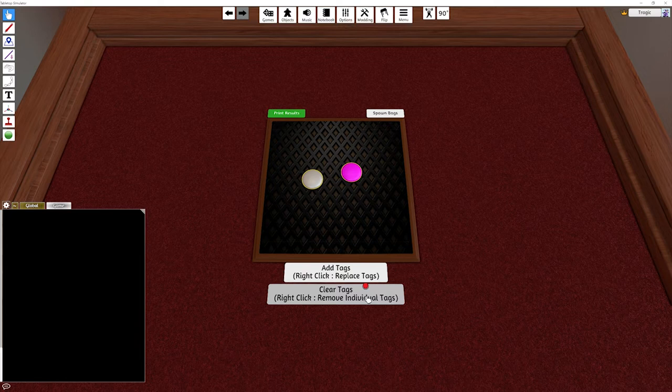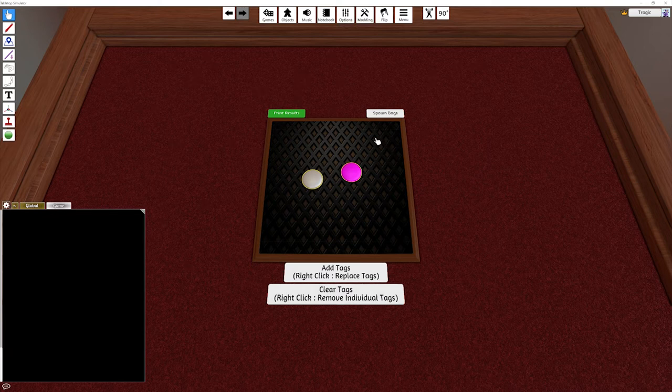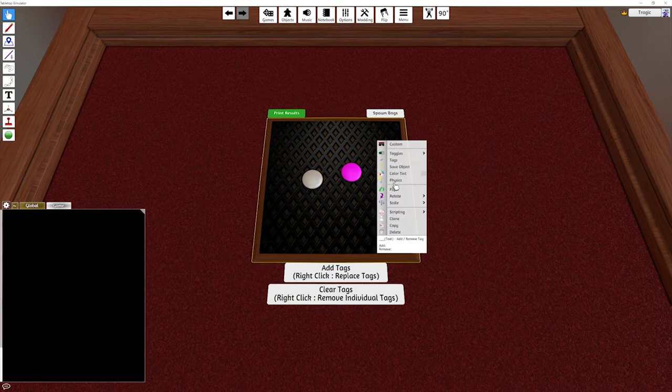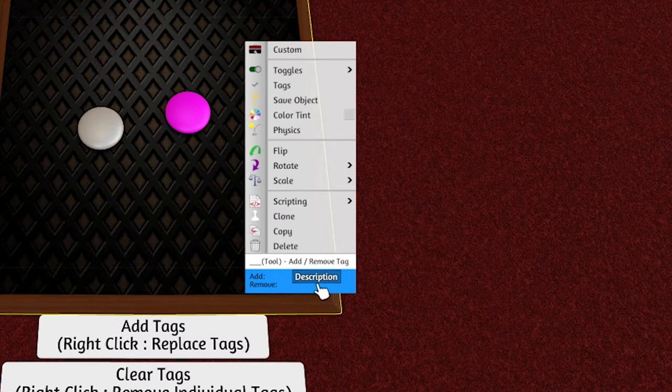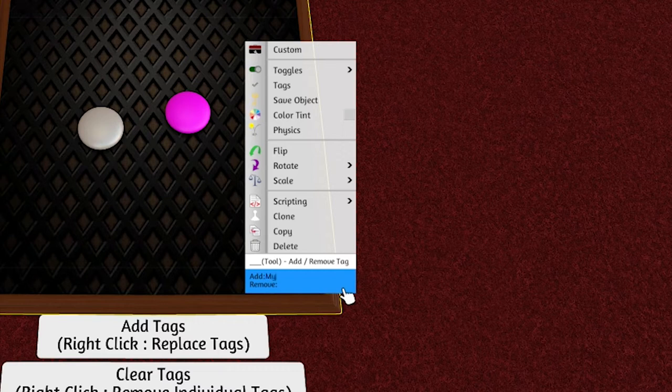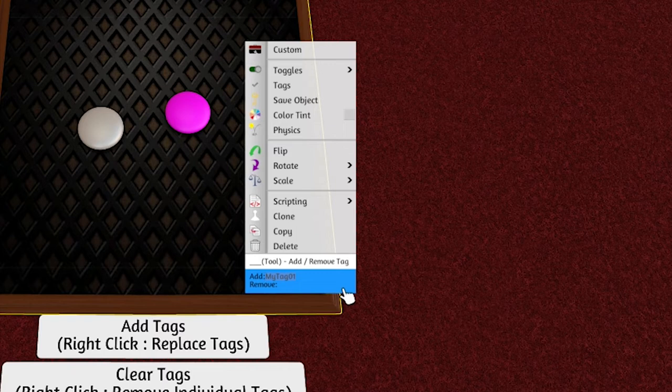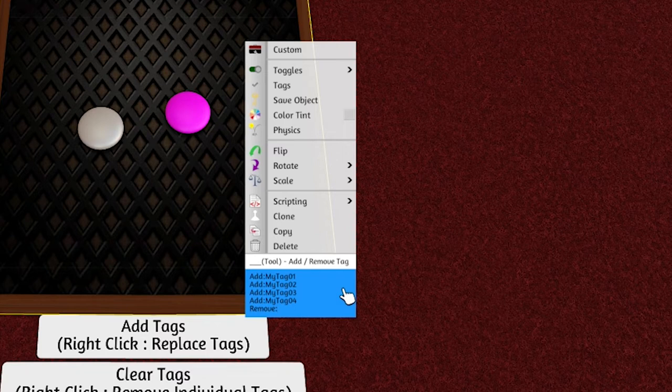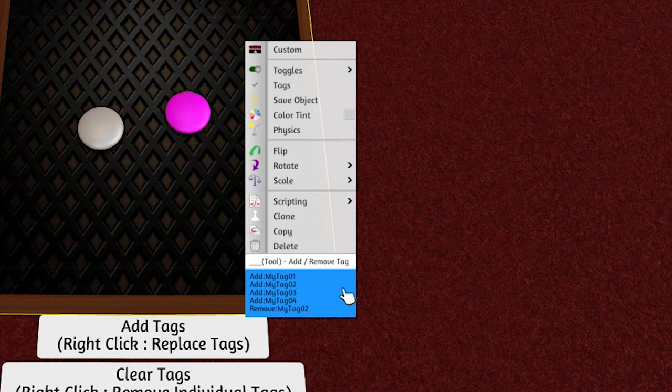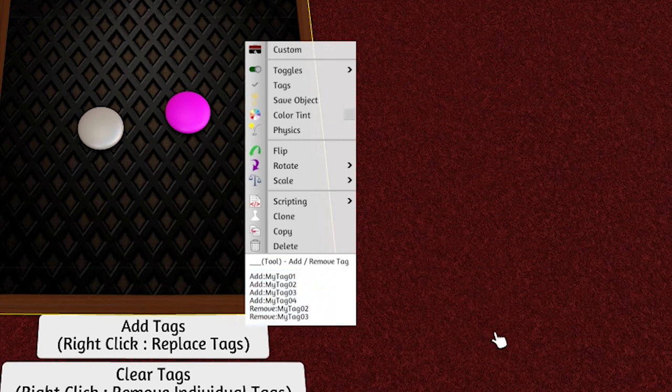Now it gets the tag list from the object itself. If you right click on the object and go into the description field, you've got basically add and remove. So if I write add MyTag01, and then copy that to make 02, 03, and 04.